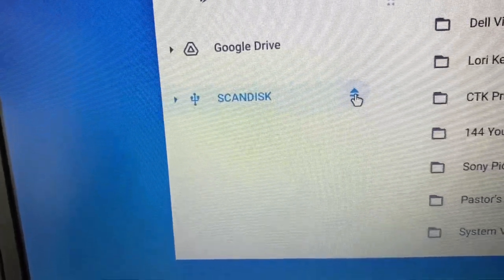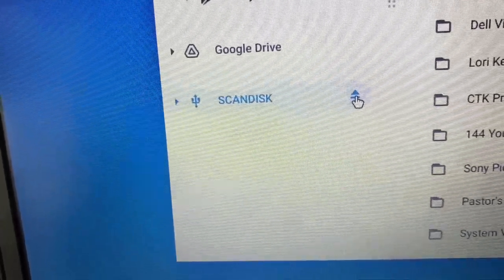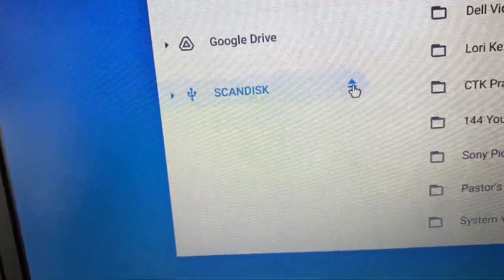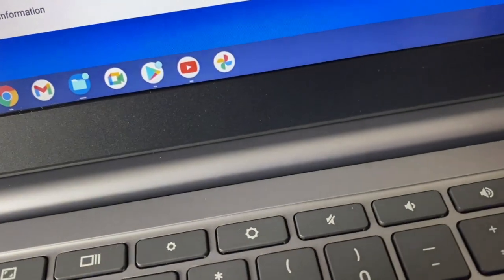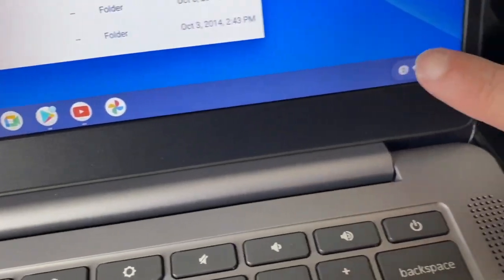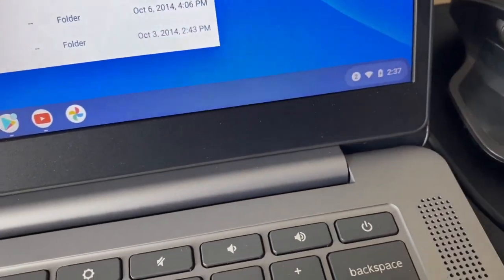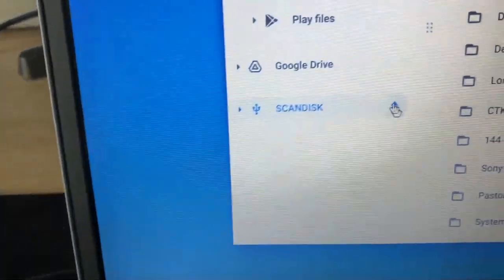You'll click on that, because normally like a Windows laptop would have it down here on the corner where you would safely remove, but this one you would just click on that icon there like so.